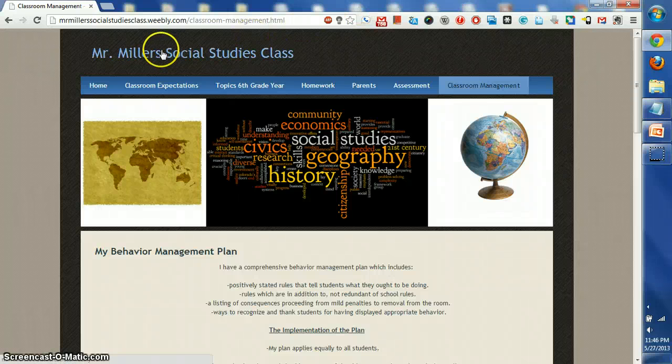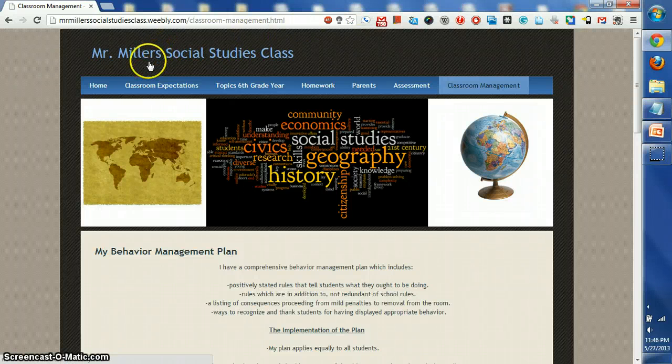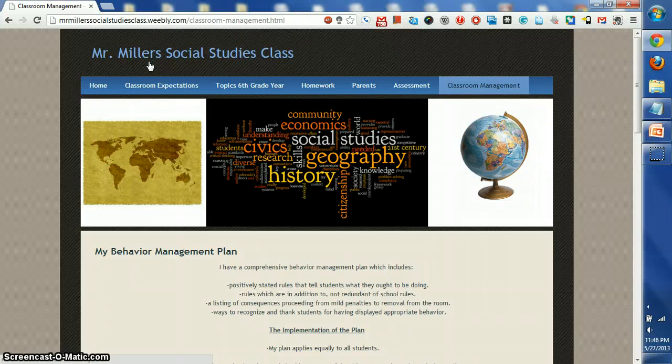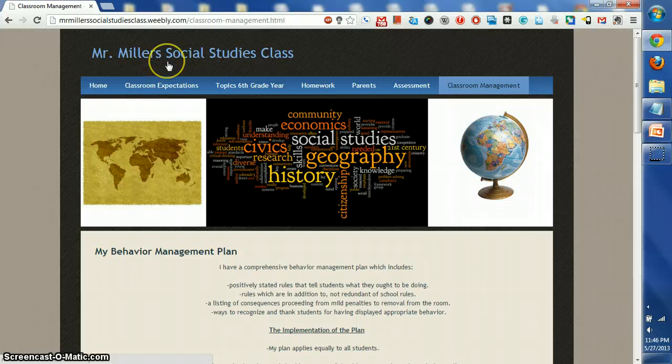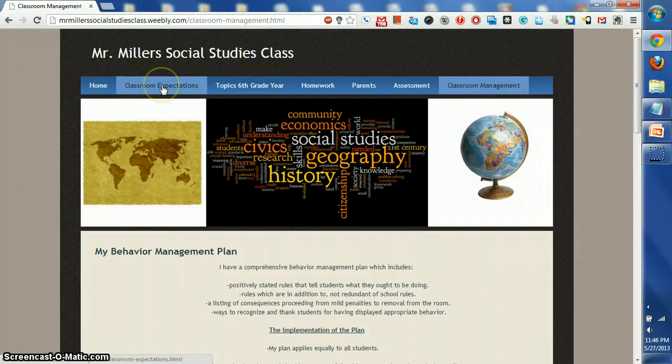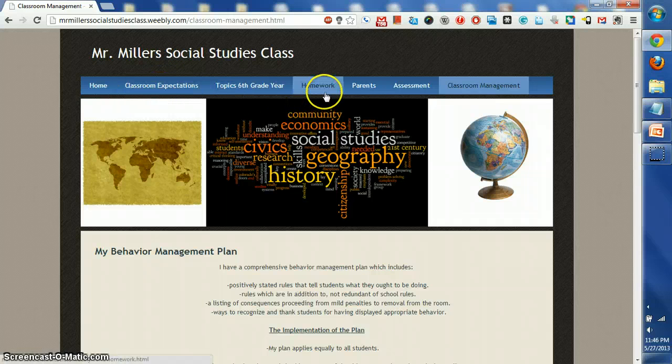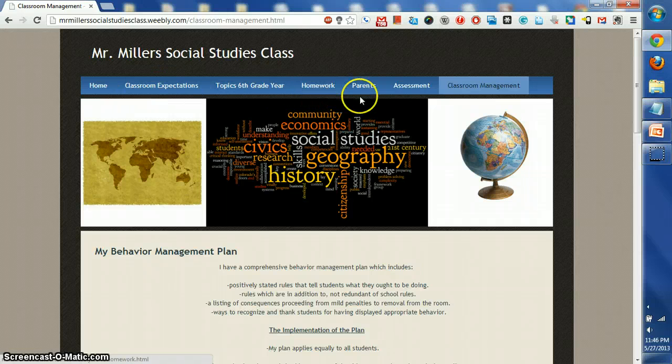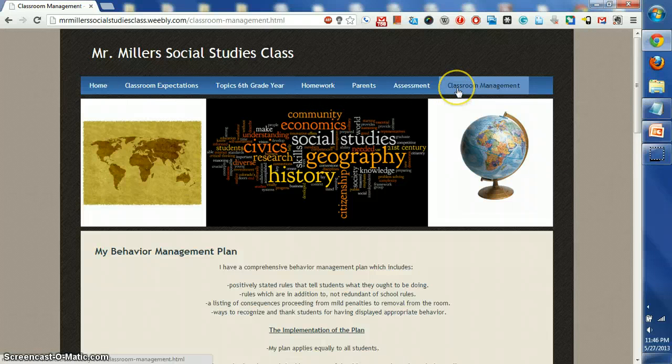All right, today in this short lesson we're going to talk about our social studies classroom web page. The three things we are going to cover are classroom expectations, homework, and a little bit about classroom management.